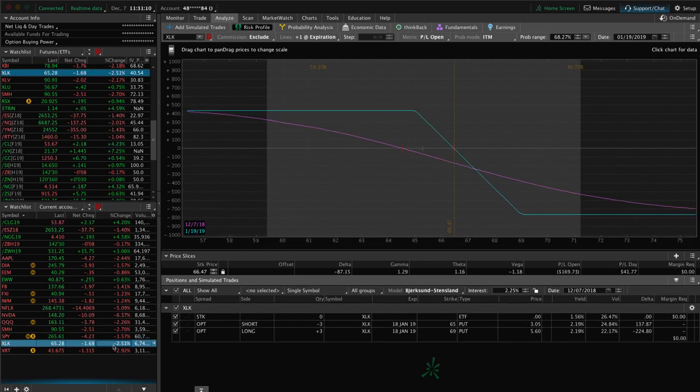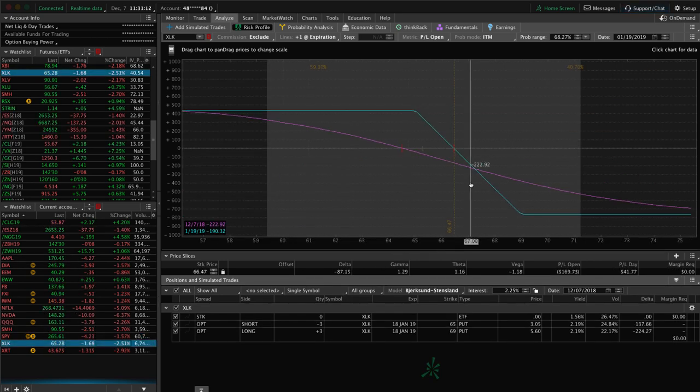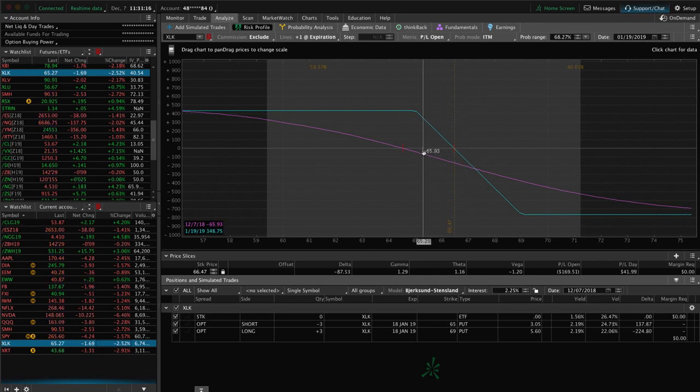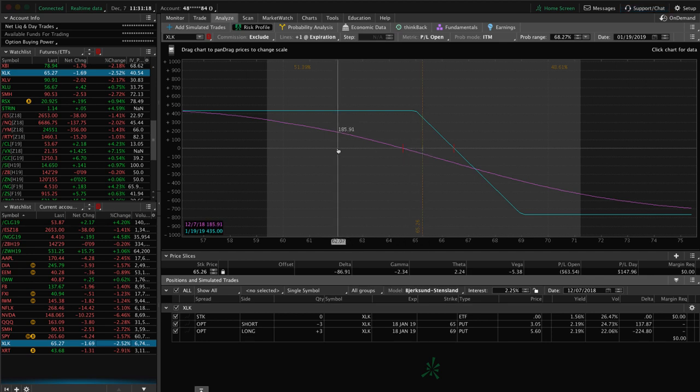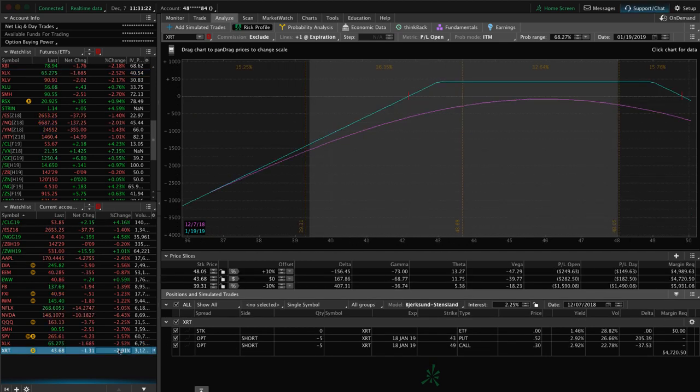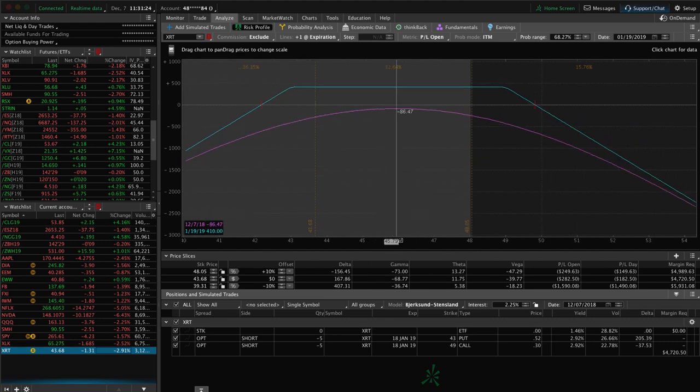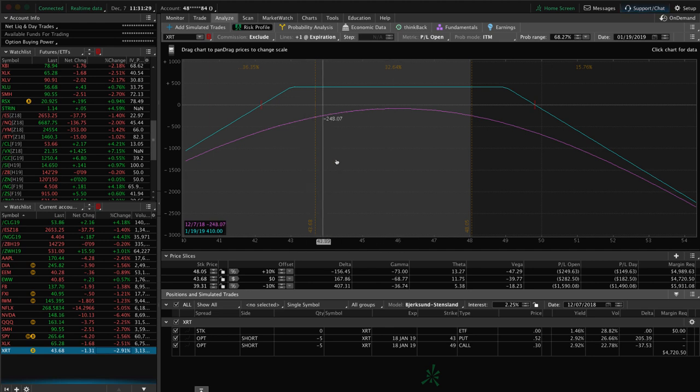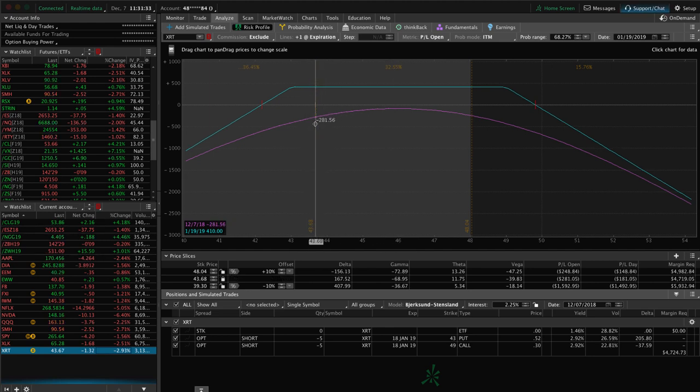XLK, technology ETF. Again, we put this on for short delta exposure. Prices come back into range here. Just looking for a little bit more downside to benefit that. And then XRT, this is the retail ETF. We put this on and price came down and implied volatility popped up, but we're still well within range, just playing the waiting game in XRT.